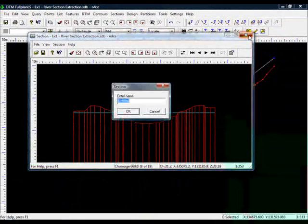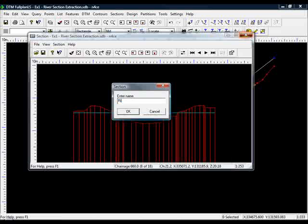To plot them, it's exactly the same as before. River sections.